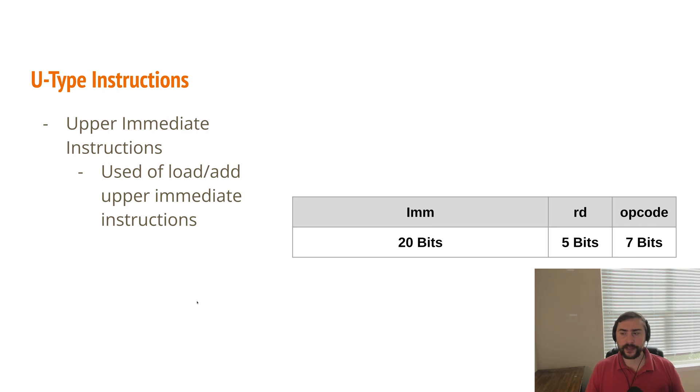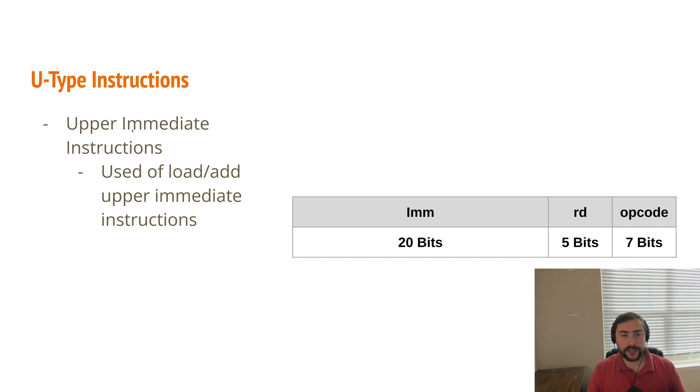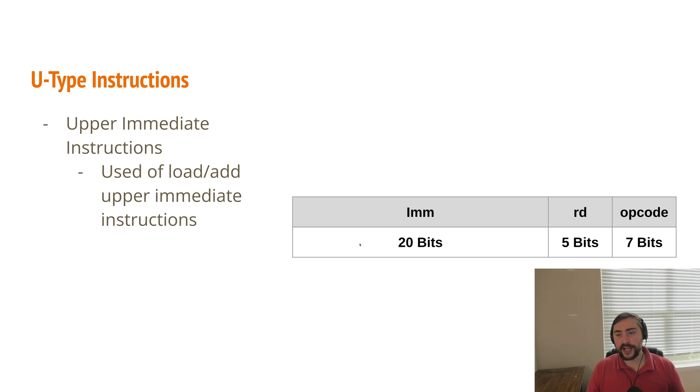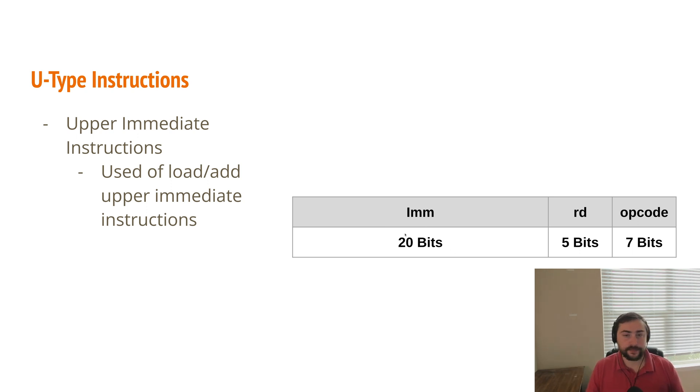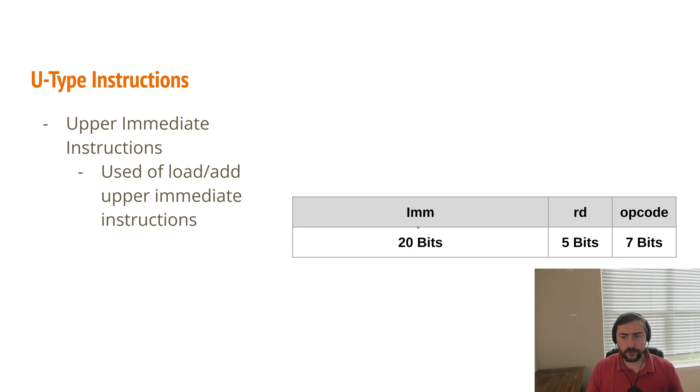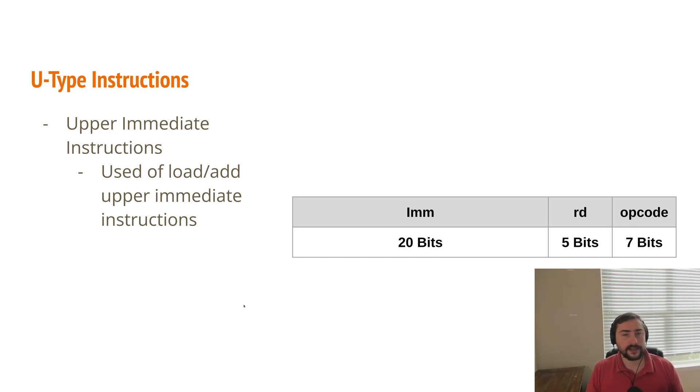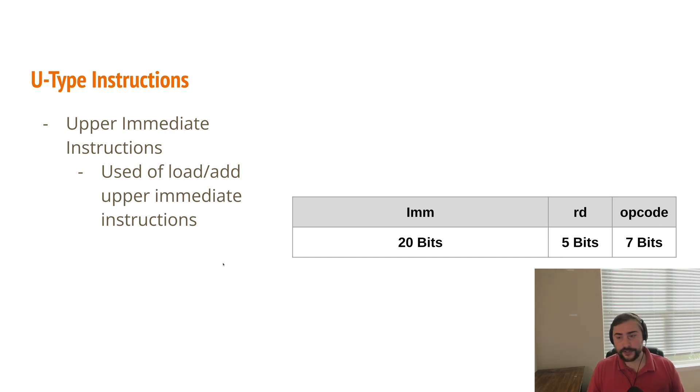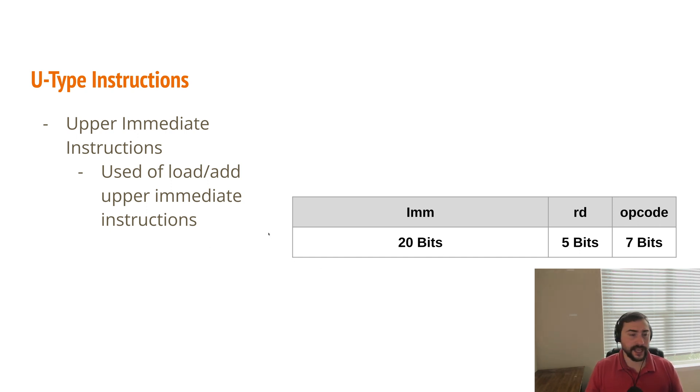So as a bit of a departure from those previous things, we have our U-type instruction, which are the upper immediate instructions. Here we have a very large immediate field, so we can store a very large immediate value inside of this instruction, all 20 bits. And these are typically used for our load and add upper immediate instructions. So when we're setting very large values or values that can't be encoded in 12 bits, and we need to use 20 bits or more, or rather 20 bits here in this case. We'll do this to set the upper 20 bits of one of our registers, and then we'll have to patch up the rest with an add instruction or an ADDI instruction to set the lower 12 bits. But these are used when we need very large immediate values.